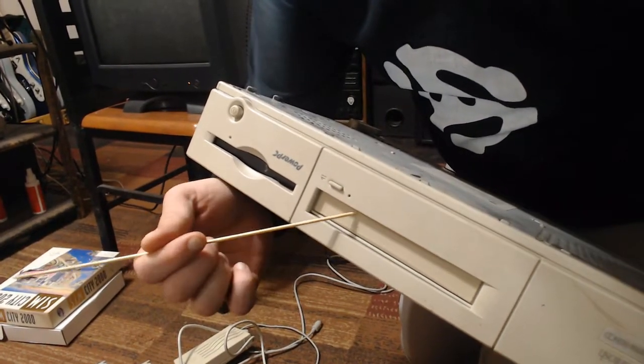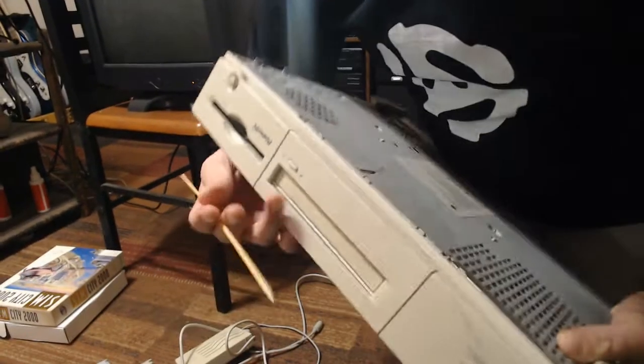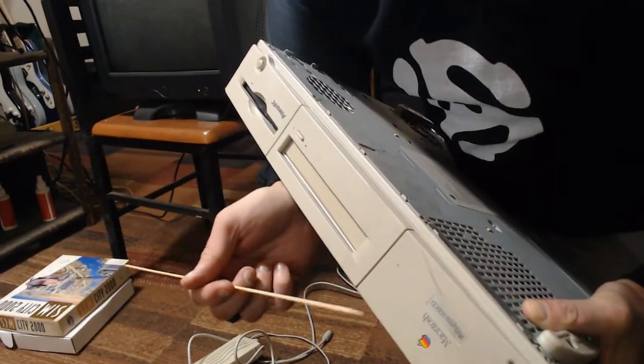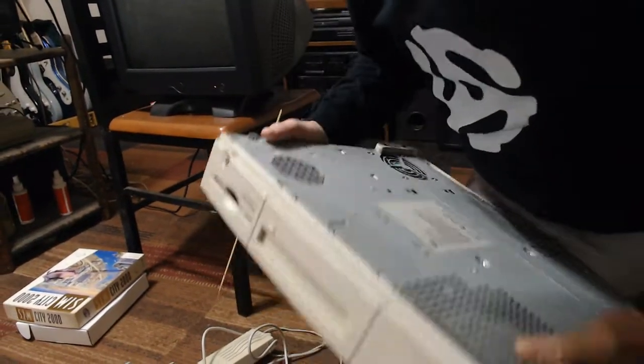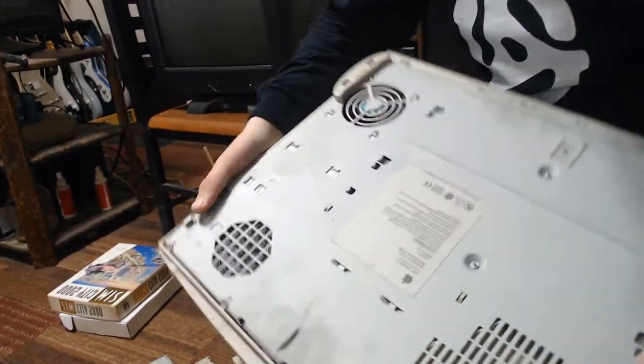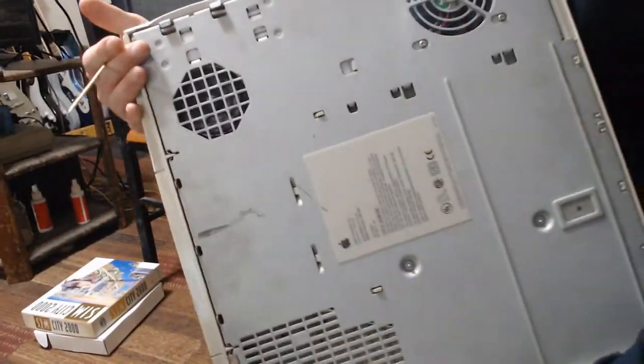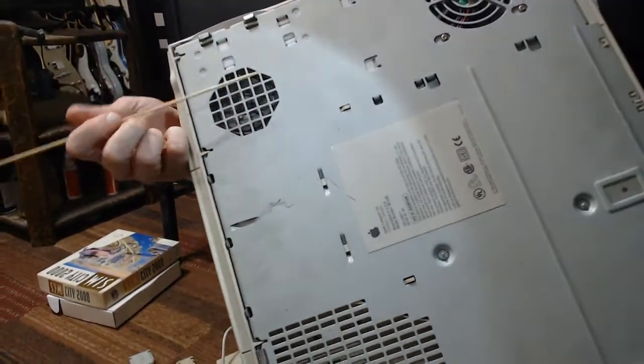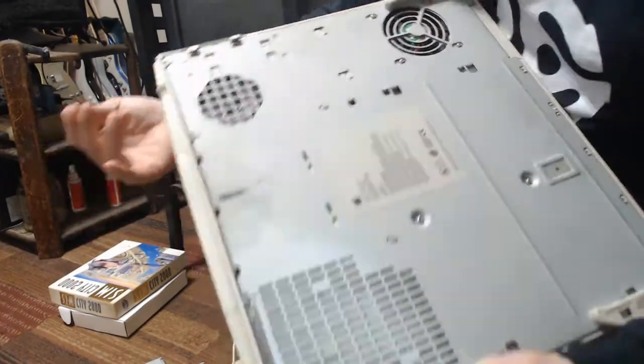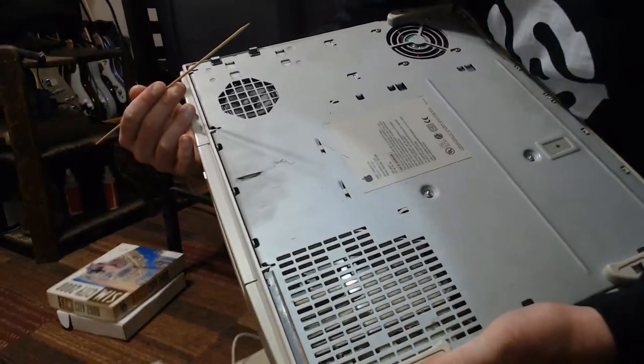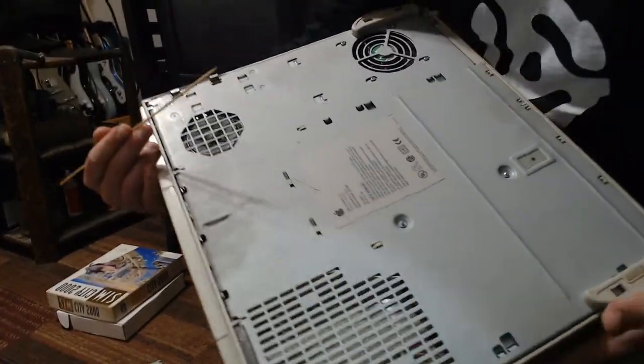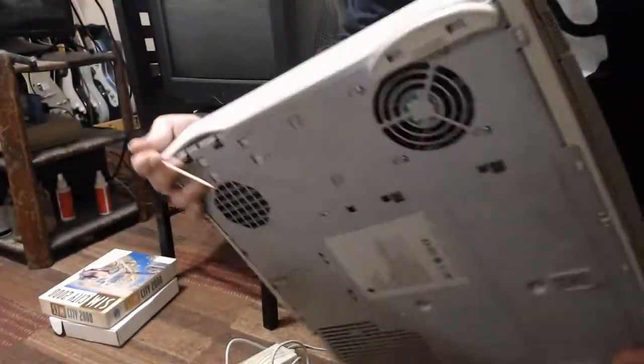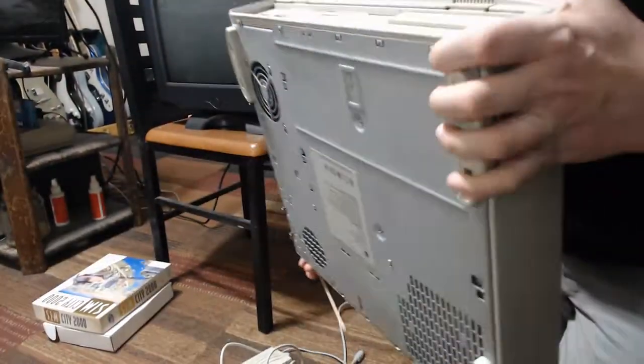Then we have, I think this is a 2X SCSI CD drive. And of course, the Macintosh logo with the model on it. On the bottom here, it looks like we have just a system speaker. I believe that's the cooling fan for the power supply. There's really not much else on the bottom there. Sides are pretty blank as well.